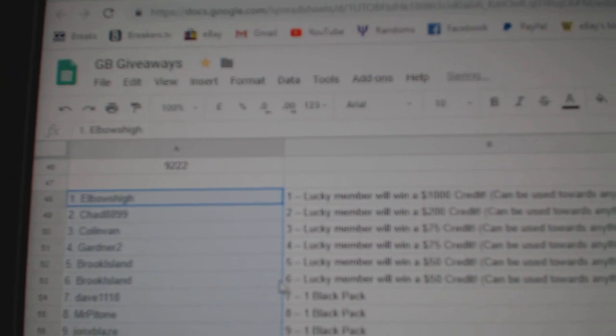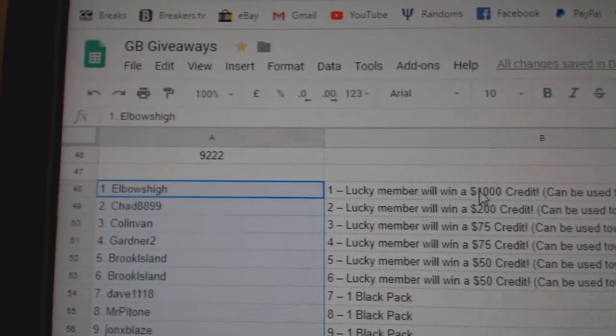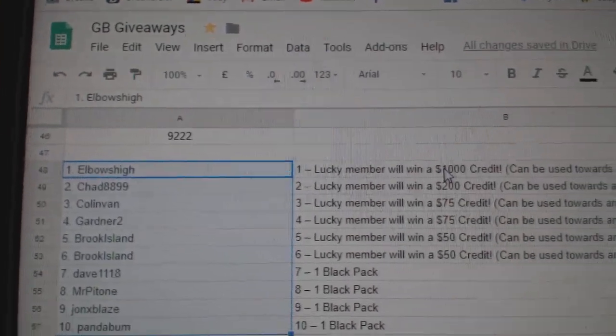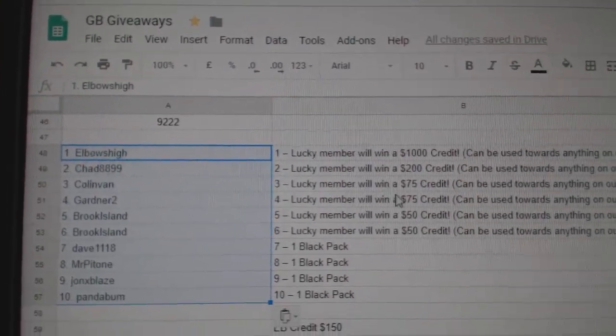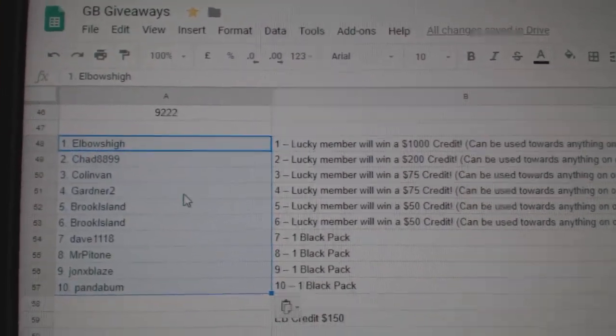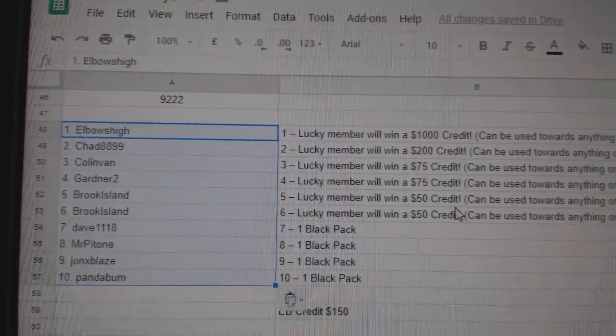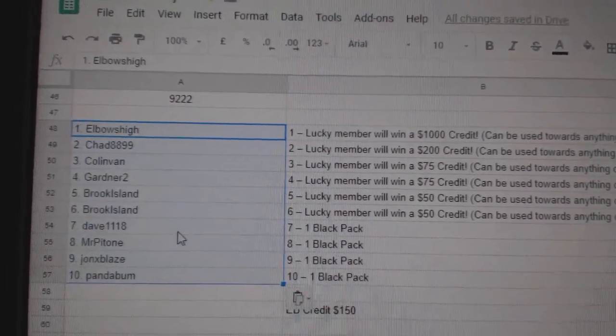Elbows High gets the Big Boy Credit, $1,000. Chad gets $200. Colin Van, $75. Gardner, $75. Brook Island gets $250.